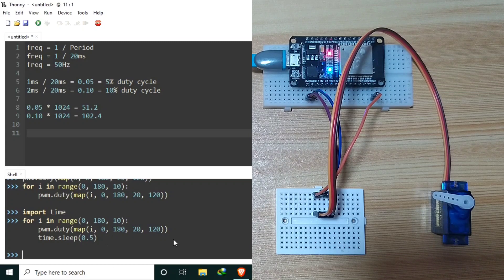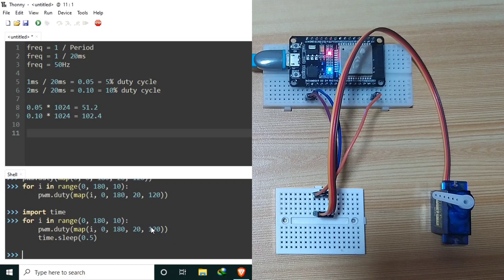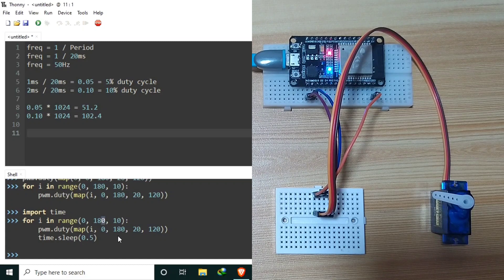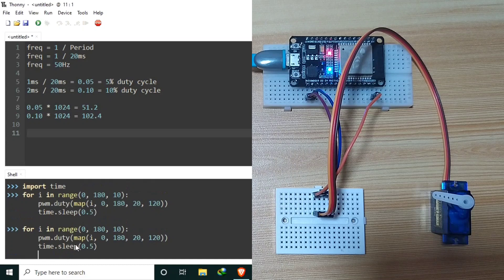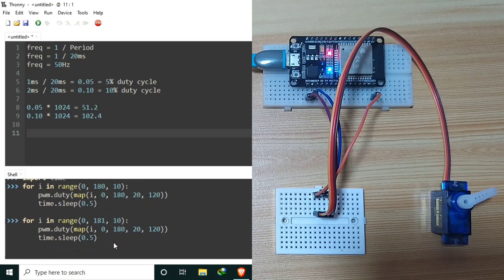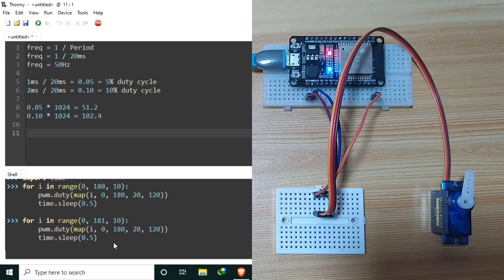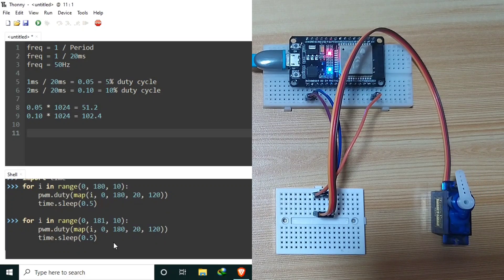We need to use 181 in the range to include 180. So let's update the range to 181 and send it again, so that it will include the full 180 degrees.